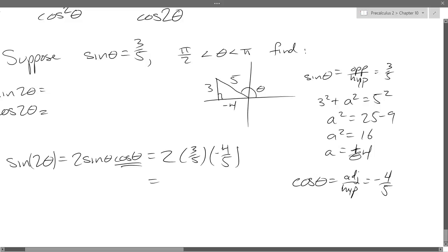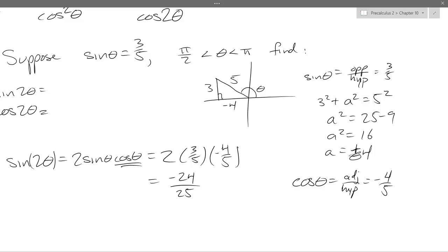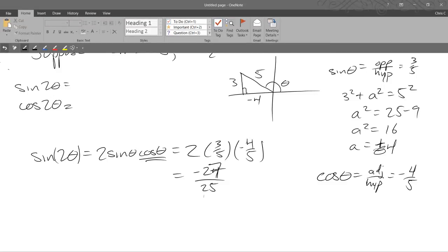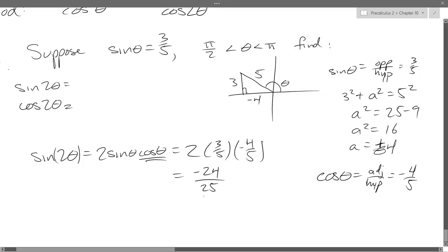All we have to do now is multiply it all out. 2 times 3/5 times negative 4/5 gives us negative 24/25. So sine 2 theta equals negative 24/25. As a sanity check: what's the biggest negative number I could ever get out of the sine function? Negative 1. So if I ever go past negative 1 — say I got negative 27/25 — I would know I made an arithmetic mistake somewhere.